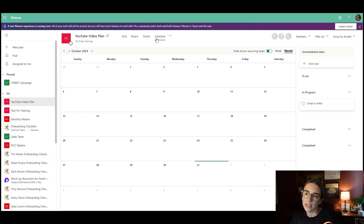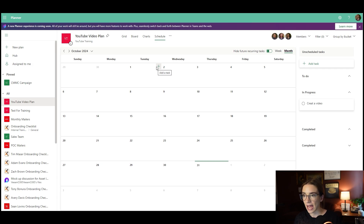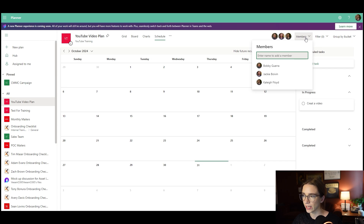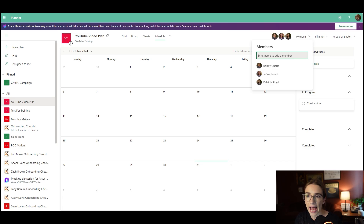The last view is the schedule view, which looks like a calendar. It can be very helpful for scheduling and due dates when looking at different tasks. If you want to add members, you have a few places to do that — one is right up here in the members tab. Click on it, enter a name, and click enter, and it will add that user to this plan so they can view all the tasks and different boards.